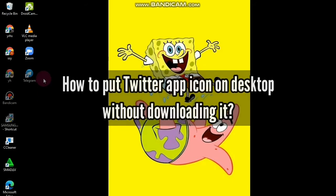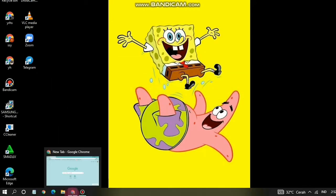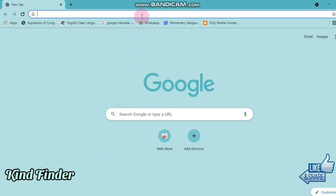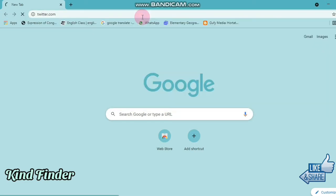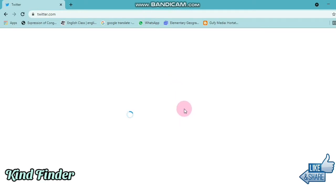Let's get started. You have to open your browser — in this case I'm using Google Chrome. Search for Twitter on Google, go to twitter.com, and tap Enter. The Twitter homepage will appear where you can log into your account.